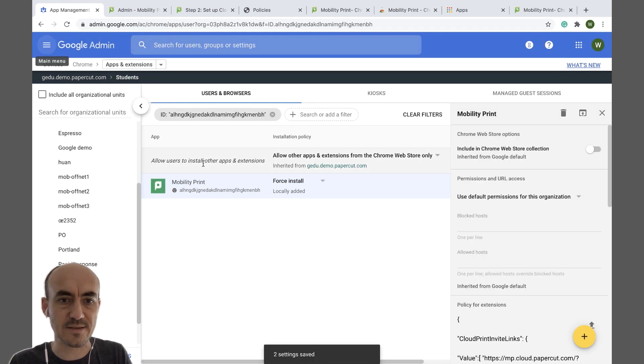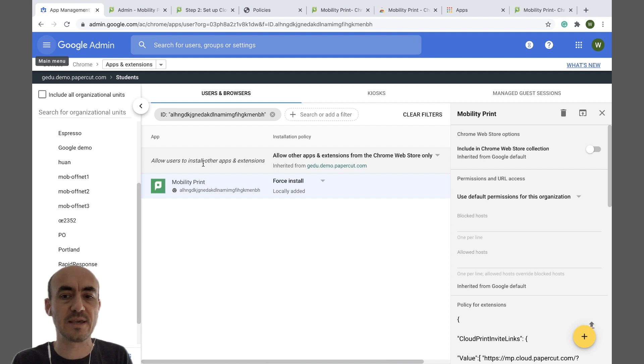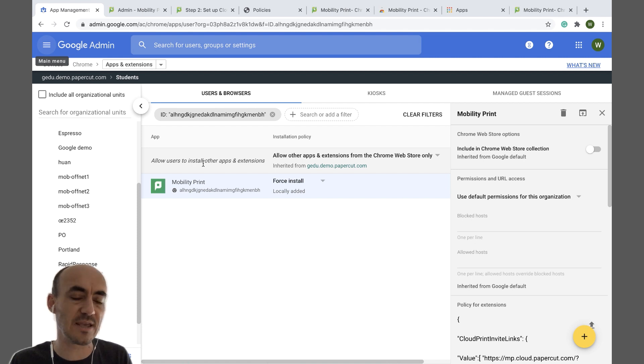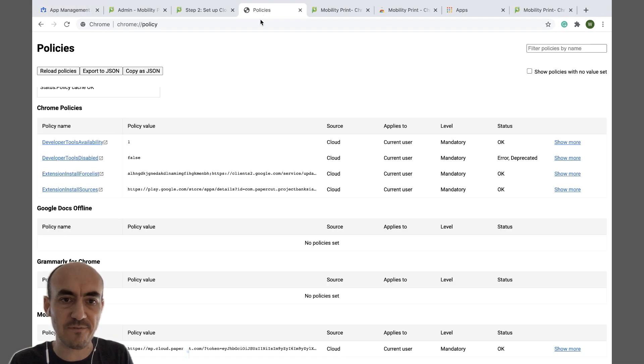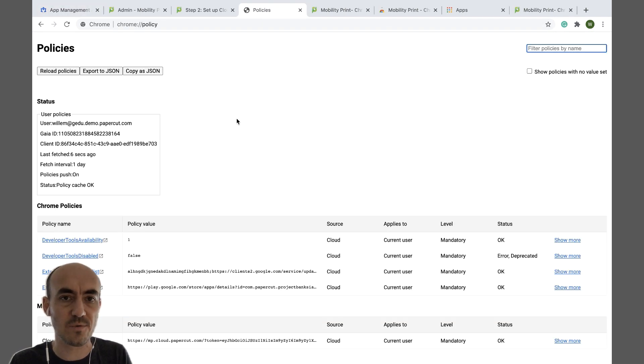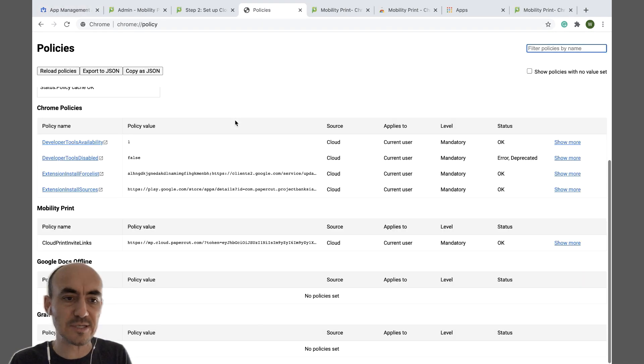And that's it. Now you've deployed Mobility Print including the Cloud Print invite link to all your users in that OU. You can actually confirm that by logging in with one of those users.